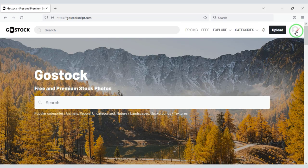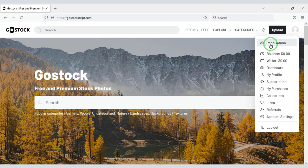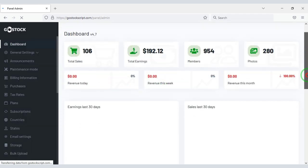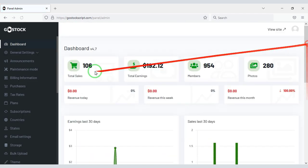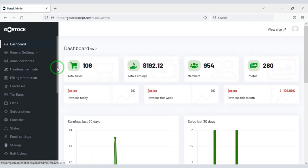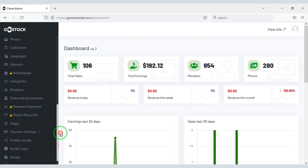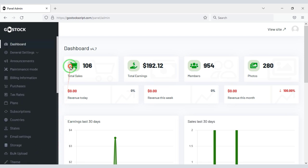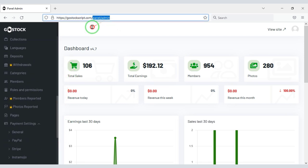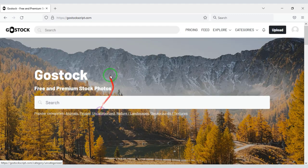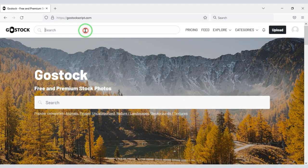You will get an advanced admin panel to control the photo selling website. You can control all the functions of the website through the admin panel. Now we will discuss the website features in detail. The website has excellent search options.